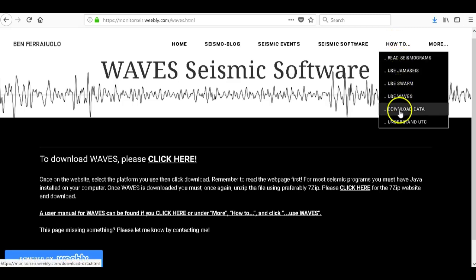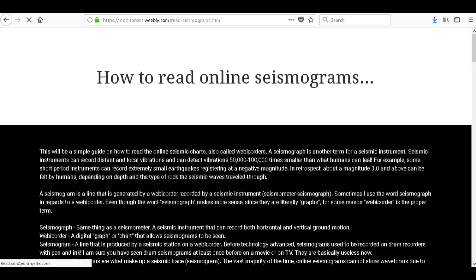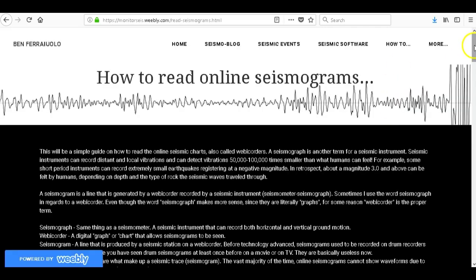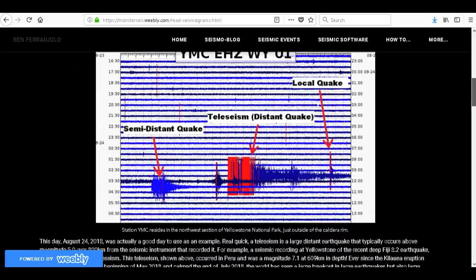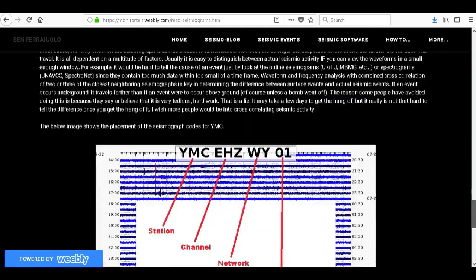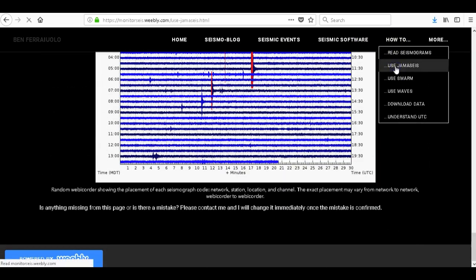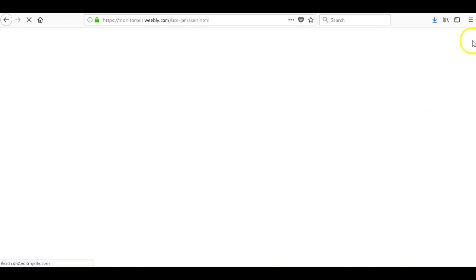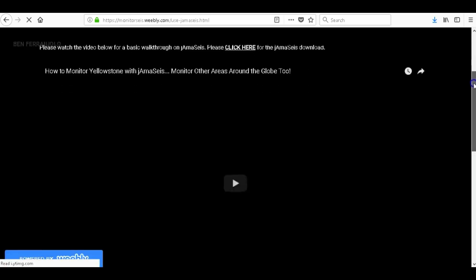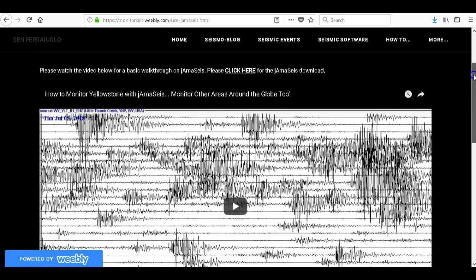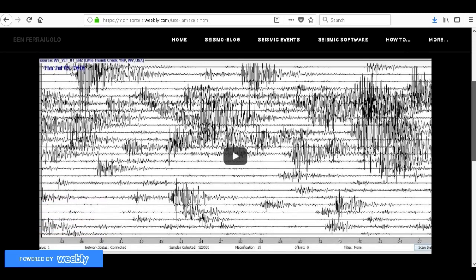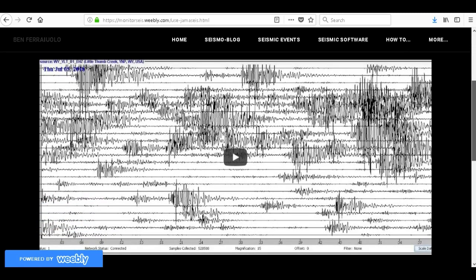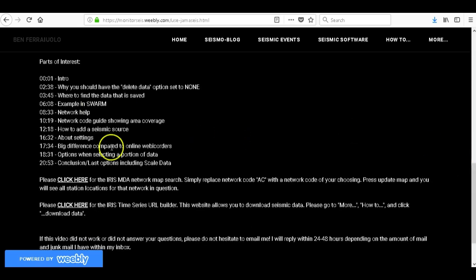Read seismograms, I suggest that people who are not used to reading the online web recorders, the online seismograms that University of Utah and many others use, please read this. It's pretty large, we got multiple different things I talked about in here. And then how to use Jama Size, this was my recent video actually uploaded before this video that I'm uploading right now about how to use Jama Size, just the basics. There's still some things about these programs I still don't know. I'm still a beginner in seismology so cut me a little bit of a break please.